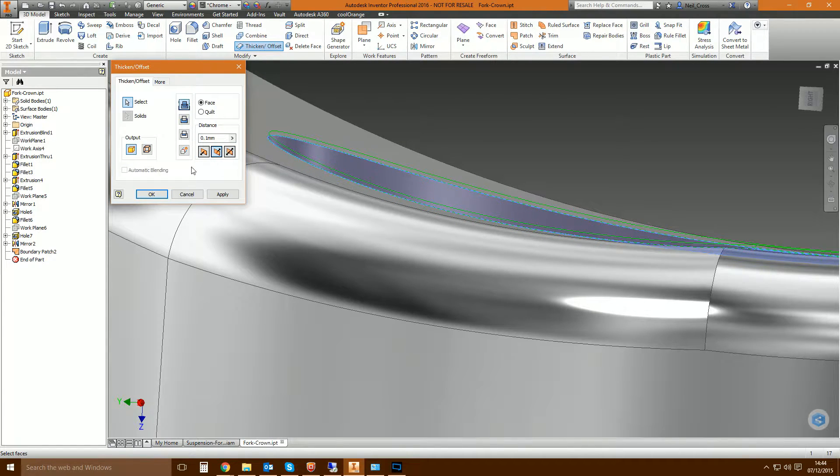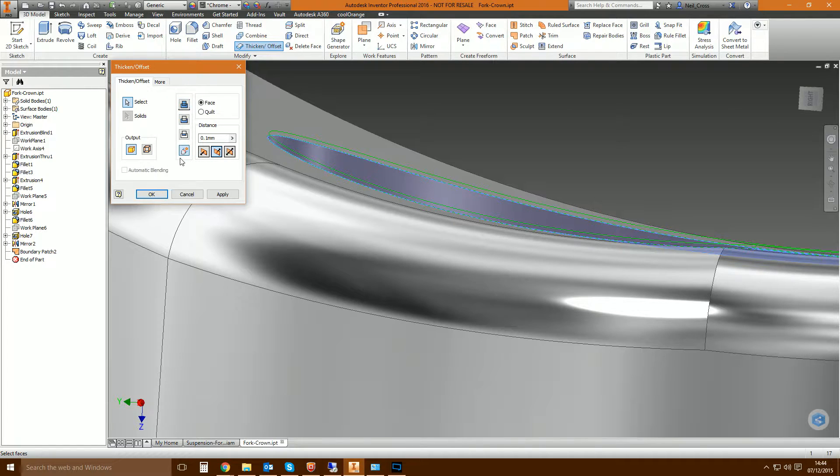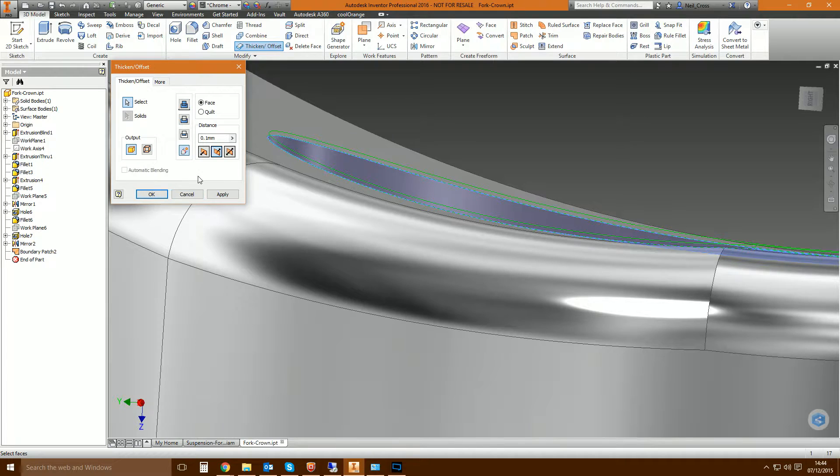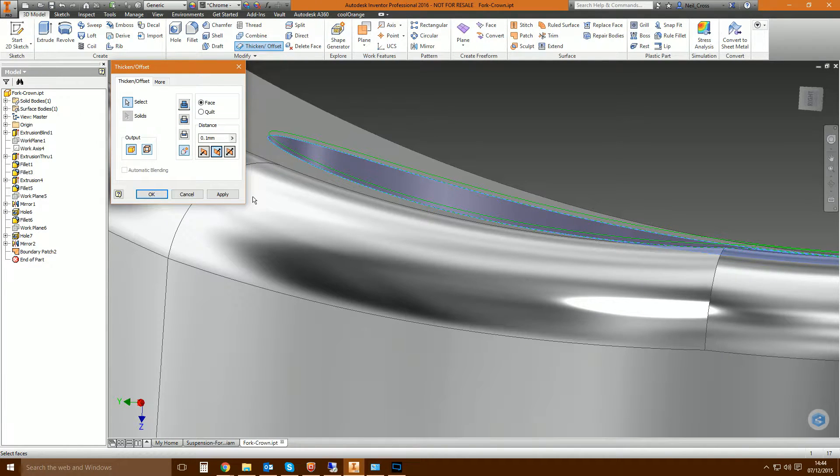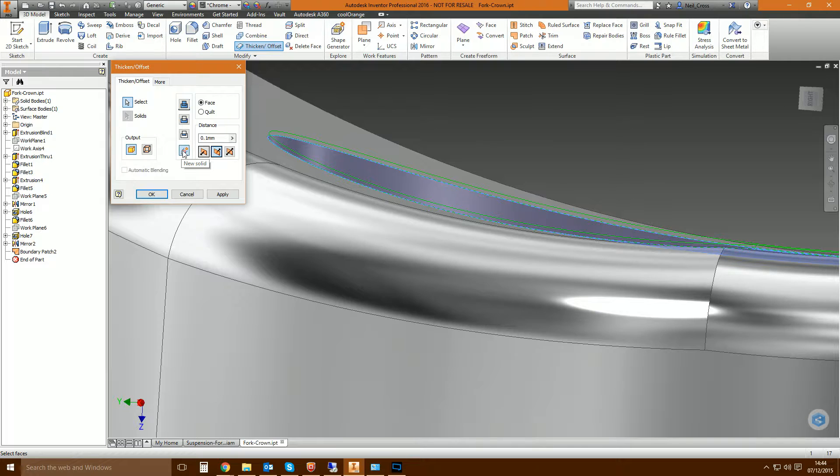Now if you're going to do this, I would highly recommend that you select new solid because it is going to be a cap, which in theory is a new part, it's a new body. So I would select new solid and we'll end up with the main body of the bracket as one solid and then this cap will be a second solid.